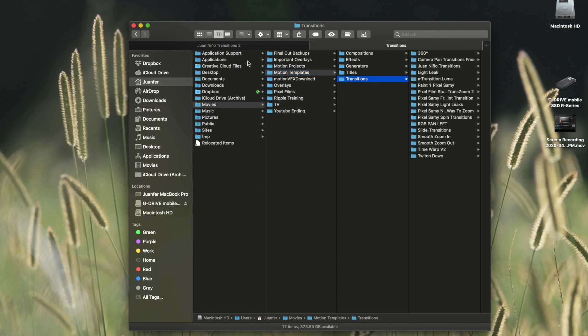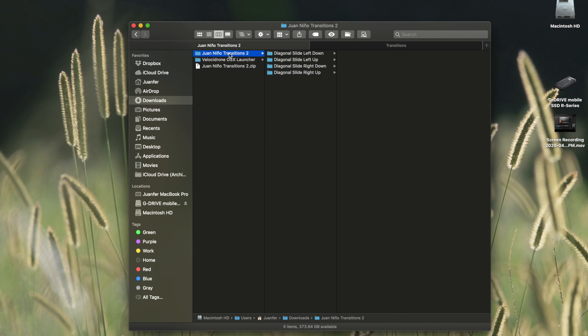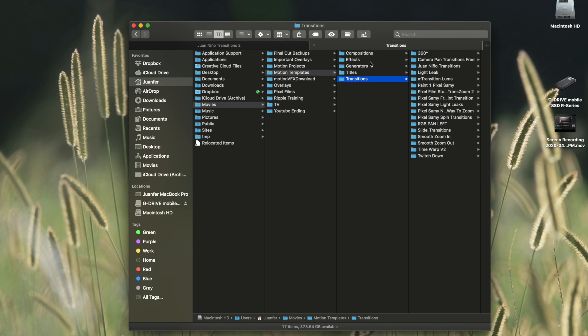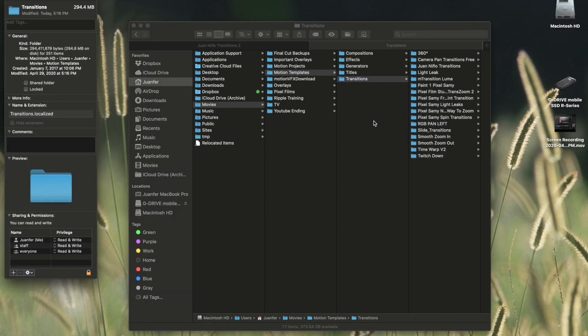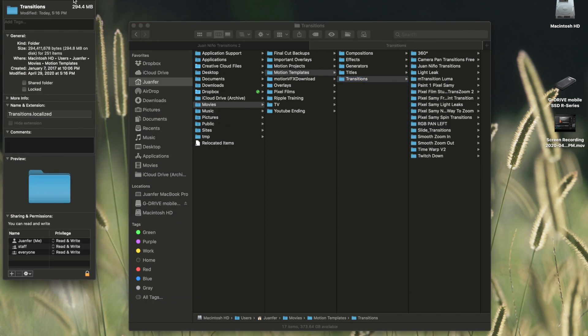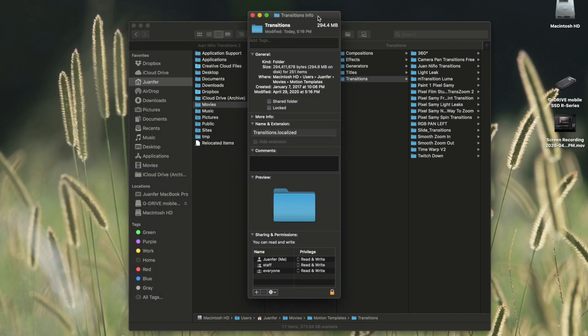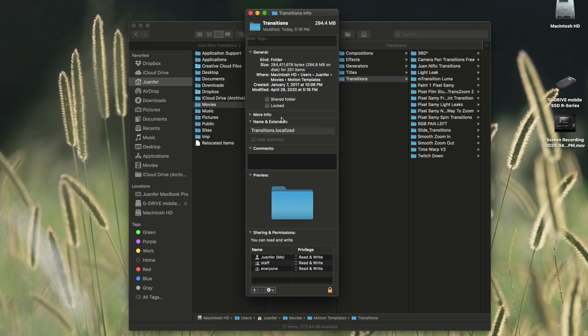So we want to drag this folder into the transitions folder, but first thing we're going to do is we're going to double check and make sure that transitions folder is synced correctly. So we're going to head back into the second tab, we're going to right click on the transitions folder and we're going to get info. Let me move that over here so you guys can see it. So under name and extension it should be transitions dot localized. That means that it is synced with Final Cut Pro 10. So that is perfect.